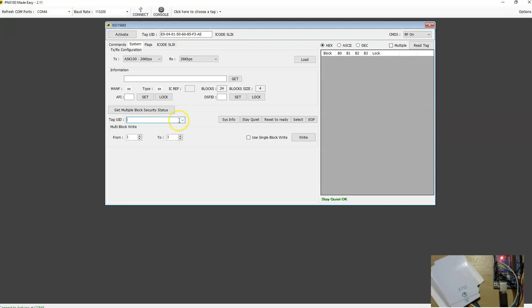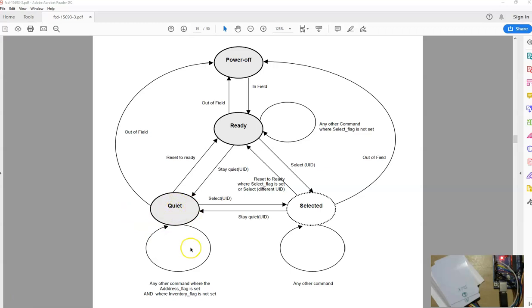Next, before bringing a tag from quiet state to selected state, it's worth showing you something else. In the quiet state, the tag can still respond to commands if the command is sent in addressed mode. While the three tags are in the quiet state, we're going to send commands in address mode and make sure the tag responds. I'm going to bring this tag from the quiet state to the selected state after this demonstration.